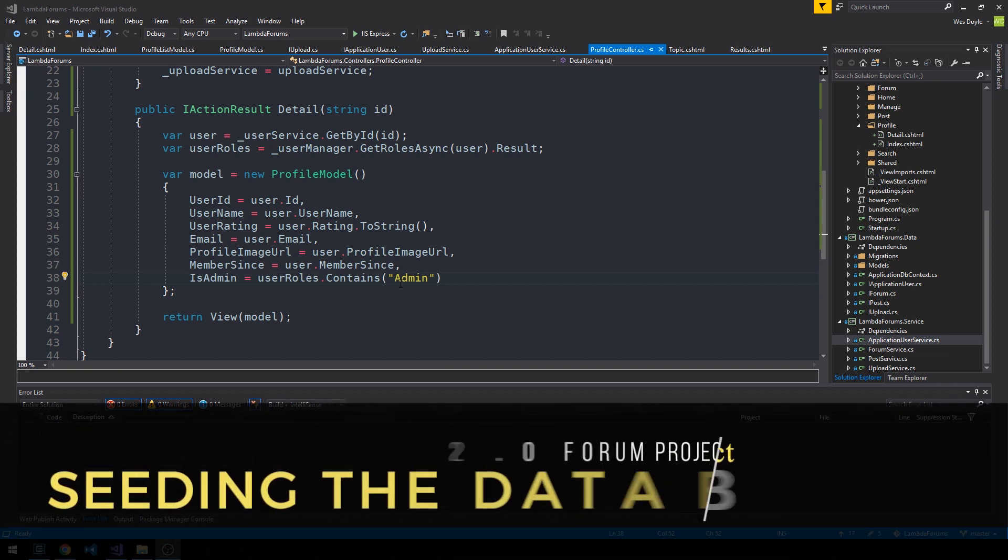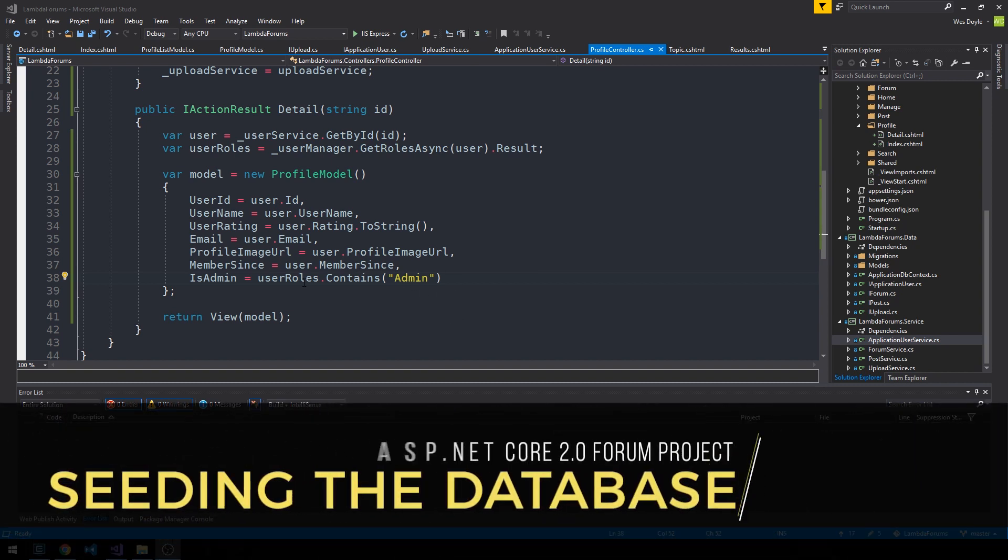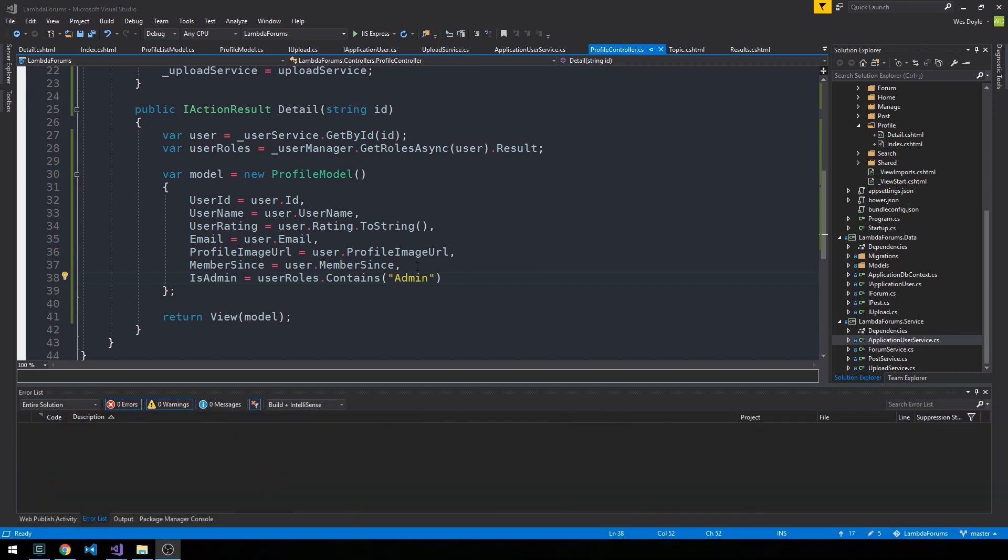When we're checking for this user role of admin, clearly we haven't defined any roles in our database yet. What I'd like to do is actually seed our database so that when the application starts up, it's going to check to see if the admin role exists. If it doesn't, it's going to create it.